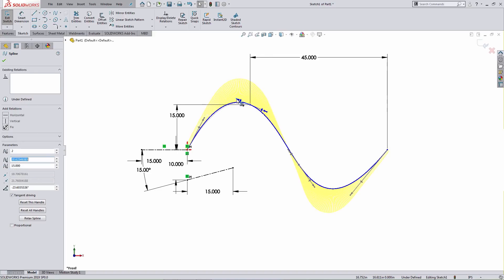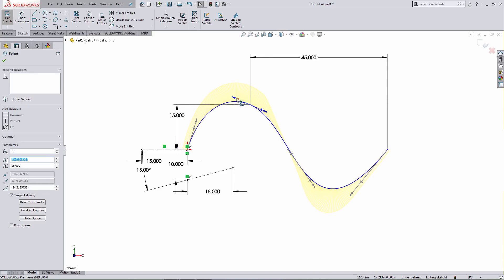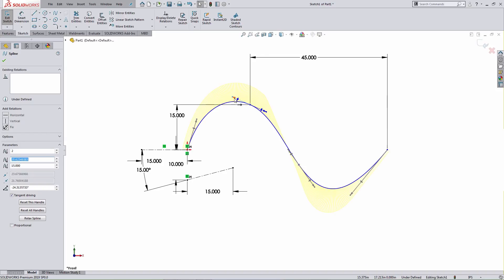After making some manipulation, if I decide I want to reset a spline handle back to its initial orientation, I can either select the spline handle itself and left-click Reset This Handle, or select the spline and choose the option for Reset All Handles.